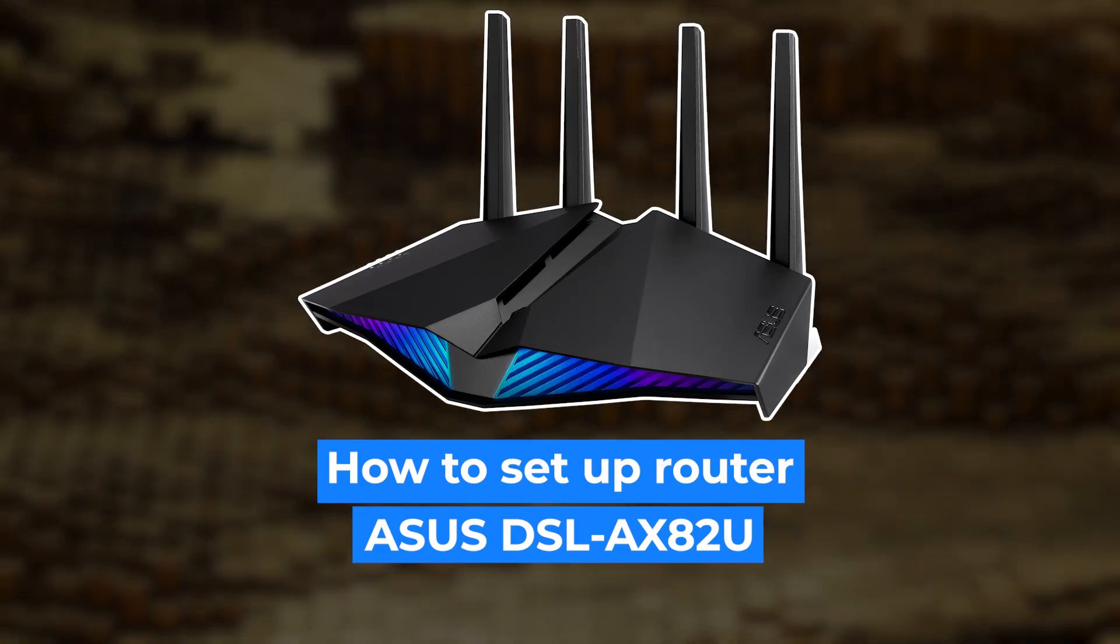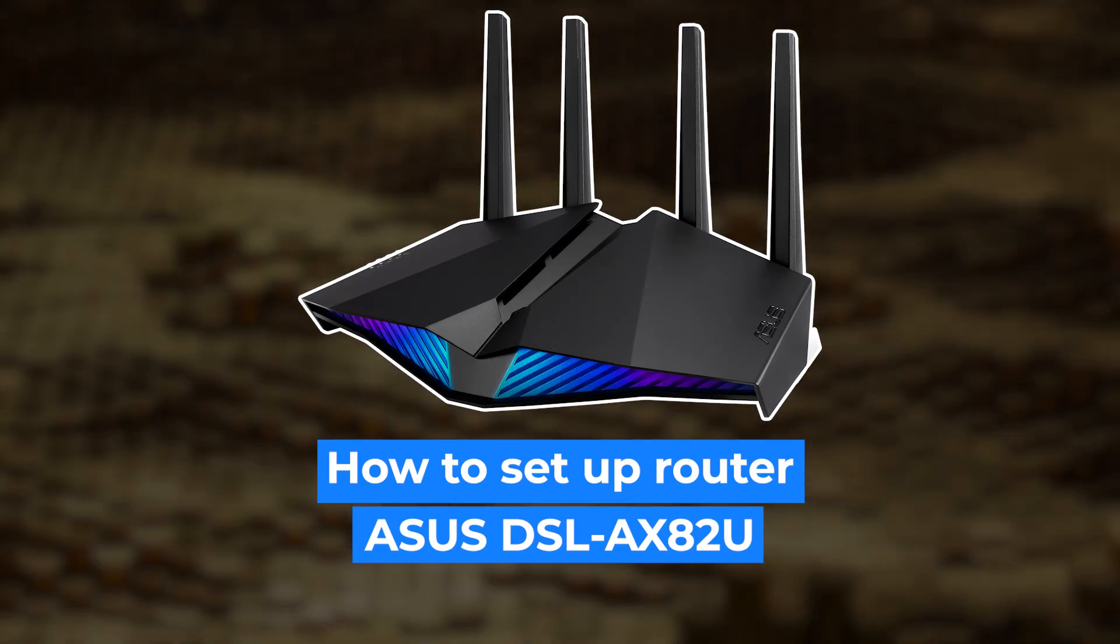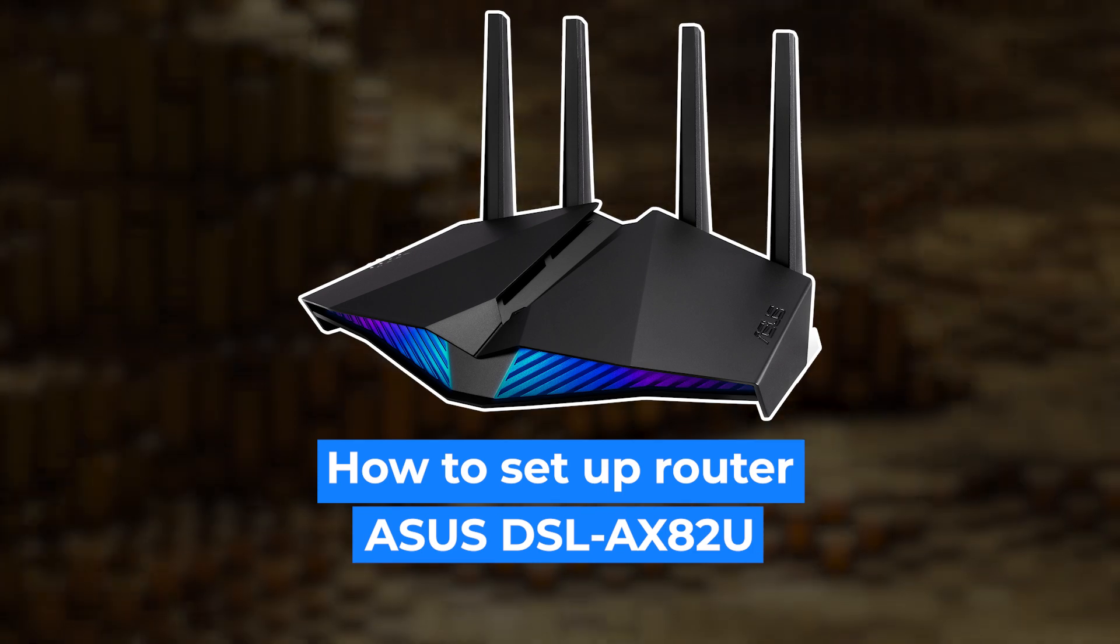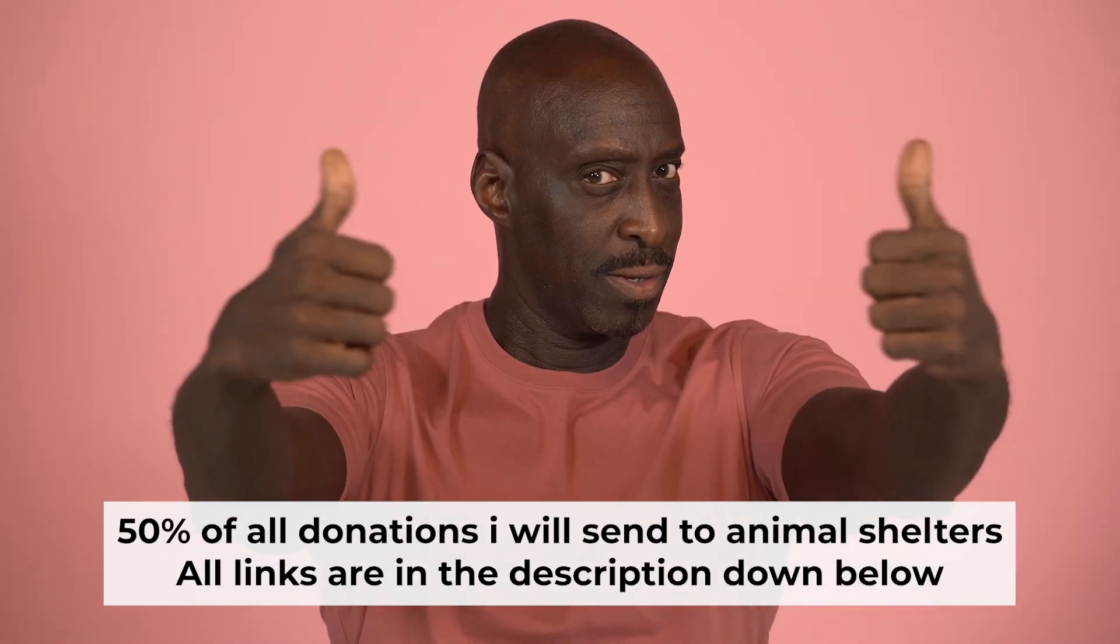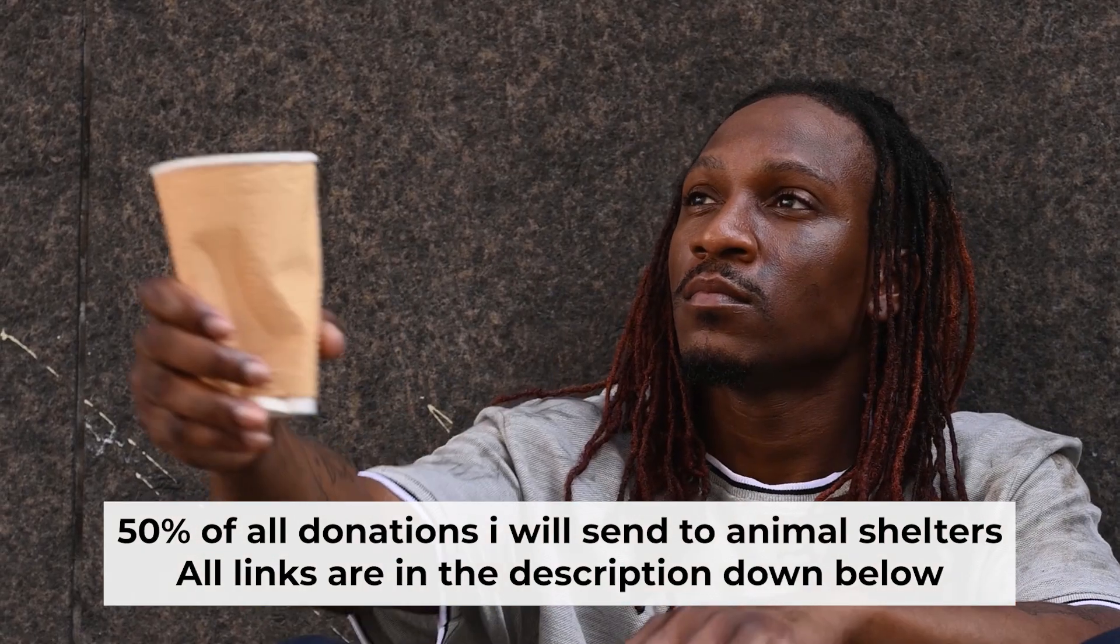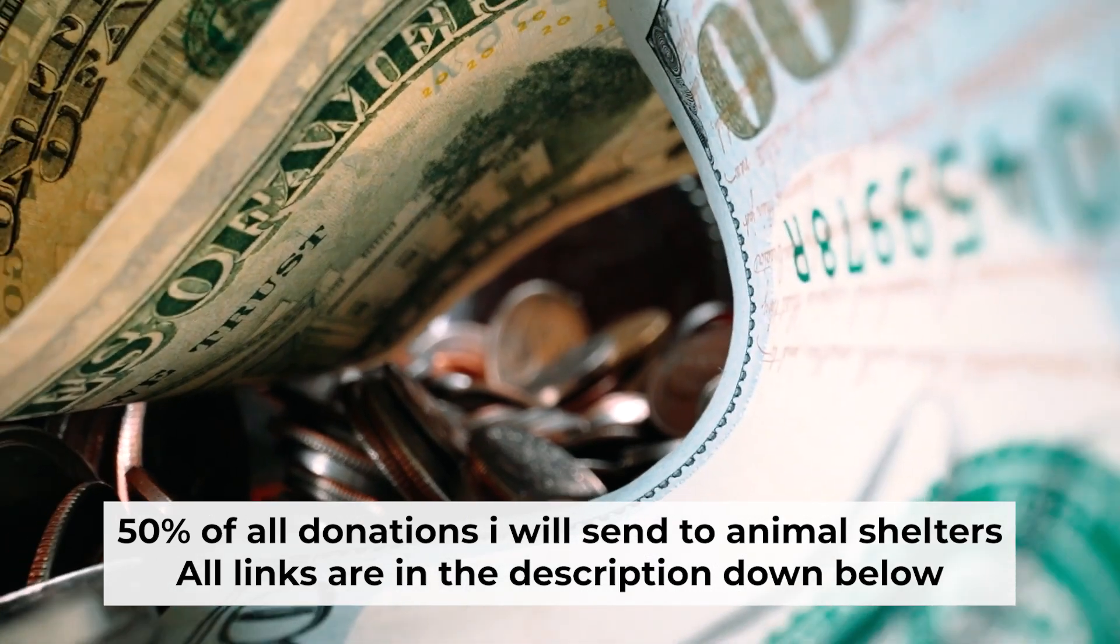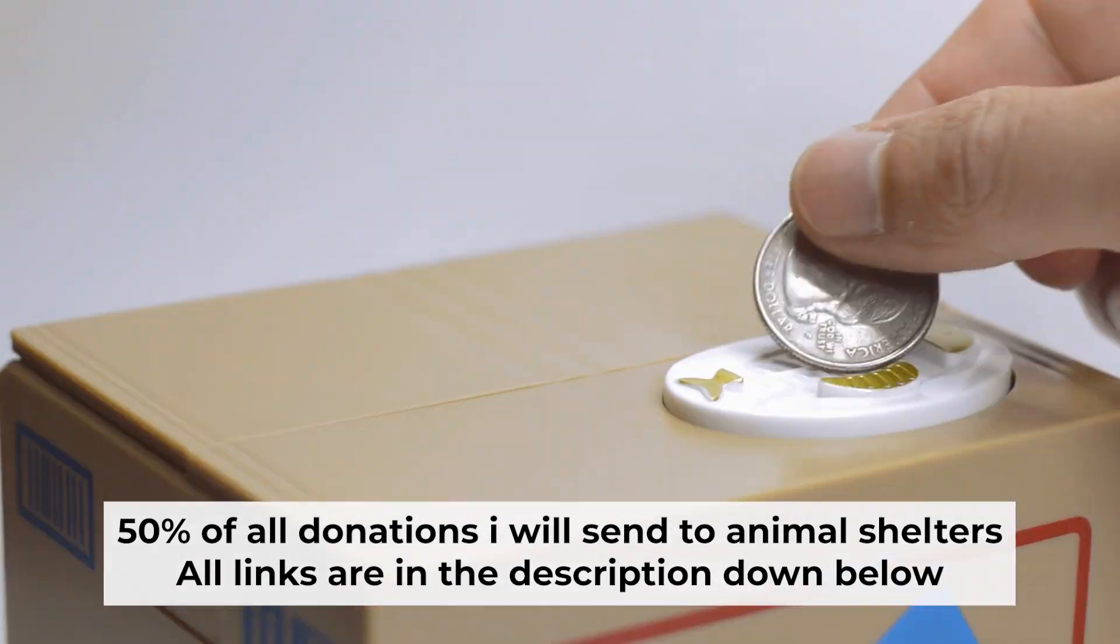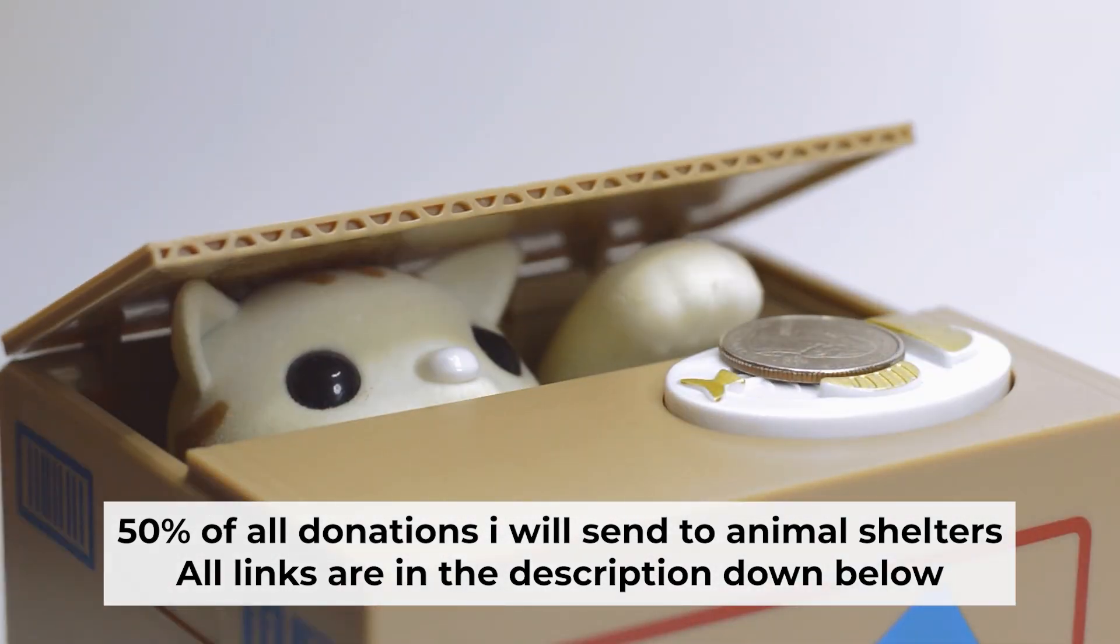Hello, everyone. Now I will show you how to set up your Asus router. And before starting, if this video helps, please support me. I donate half of all donations to shelters. You can find more details in the description below.